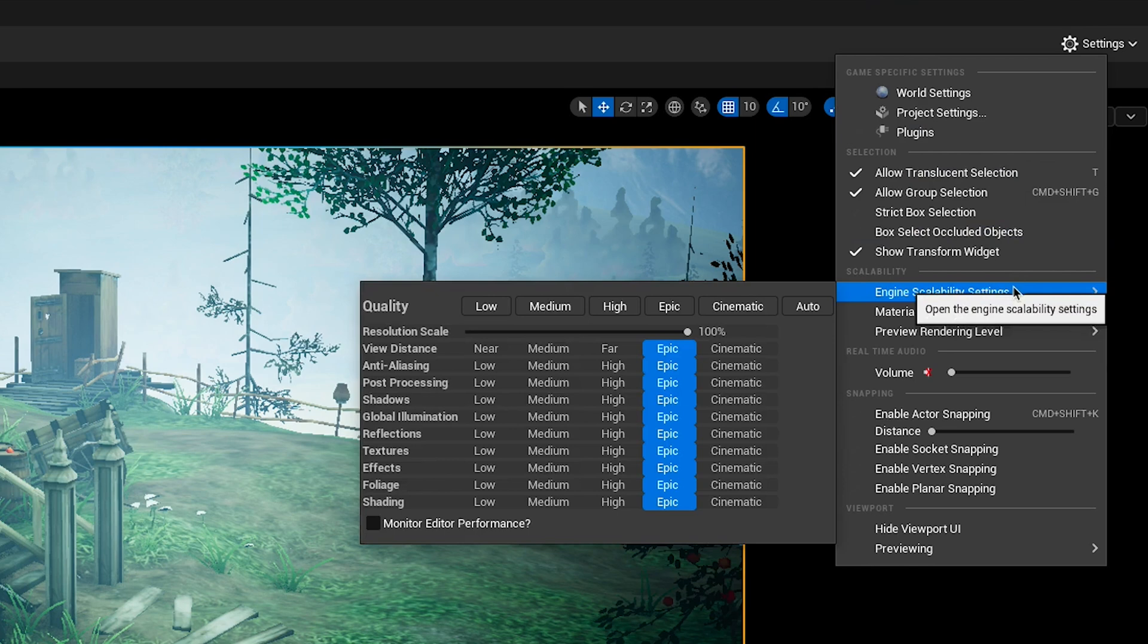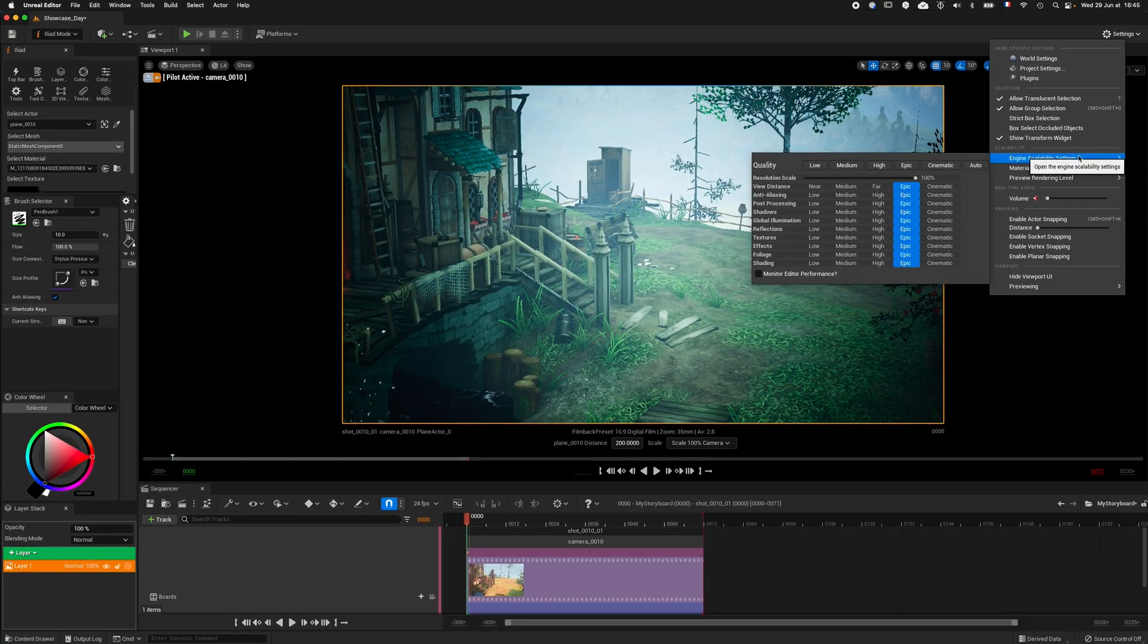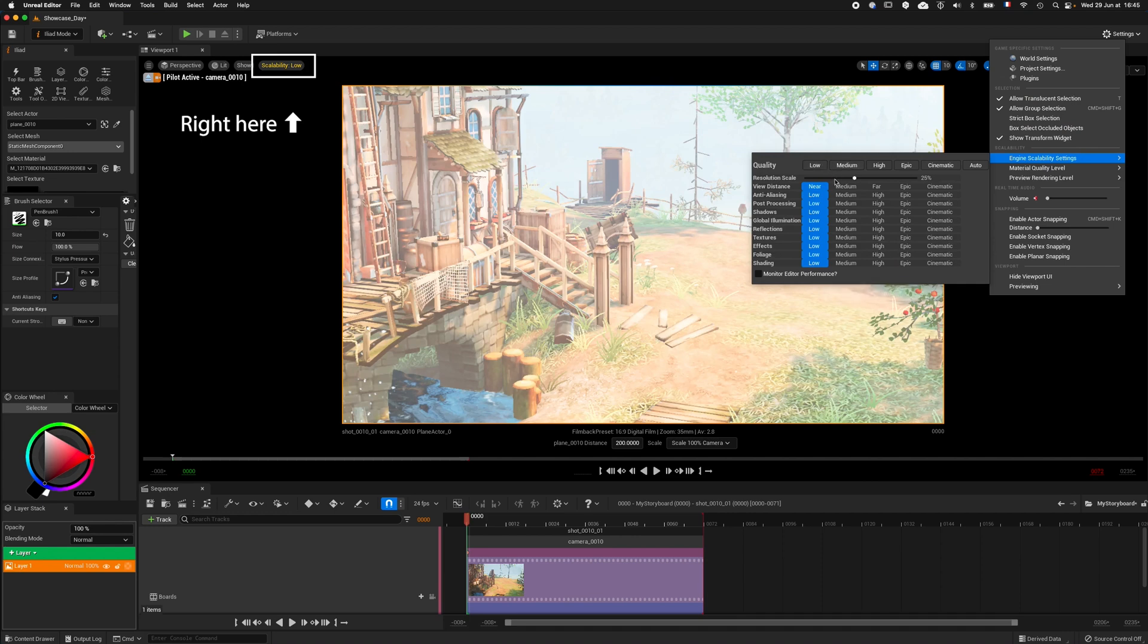There are 5 global modes. Low, Medium, High, Epic, and Cinematic. The default mode is Epic, obviously, and if you use any of the other modes, it will be displayed on the viewport.